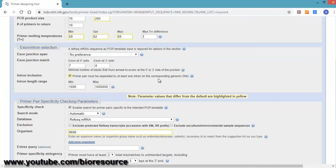This will help in identifying genomic DNA contamination, because if you have an intron included, the product size will be much higher than your targeted amplification size region. Based on that, we can identify if there is any genomic DNA amplification or background genomic DNA amplification in your PCR.